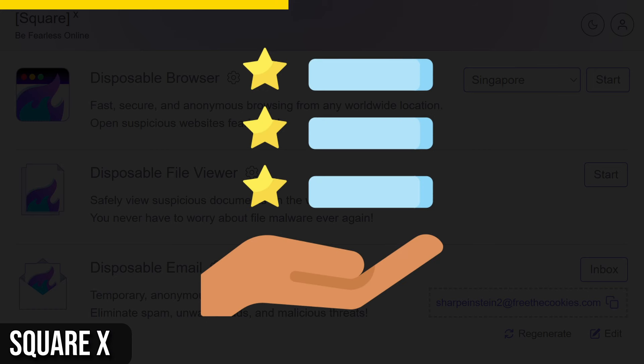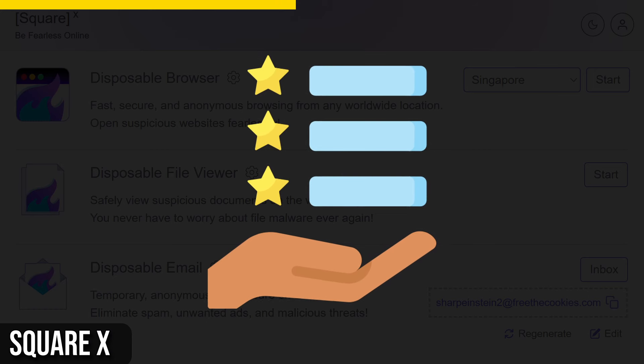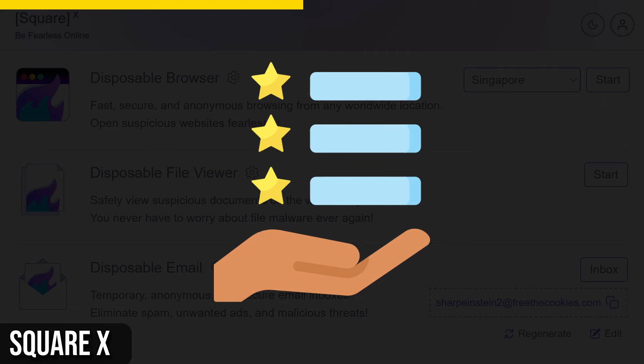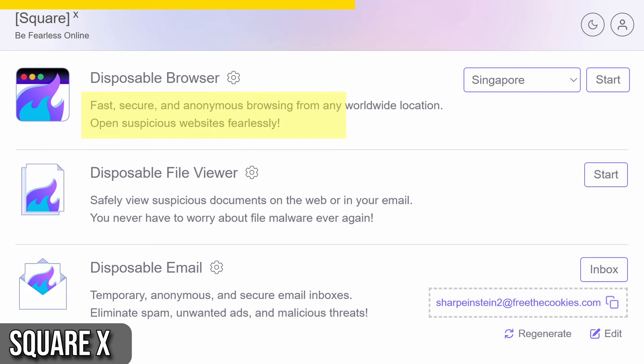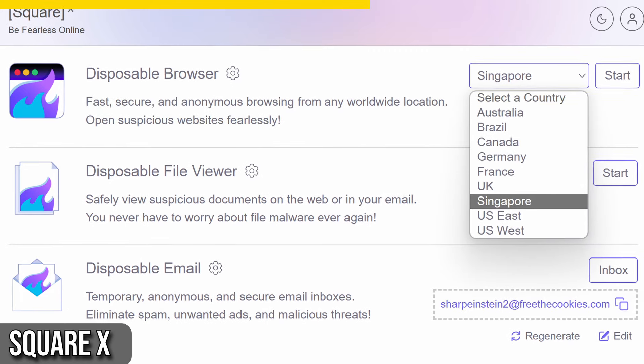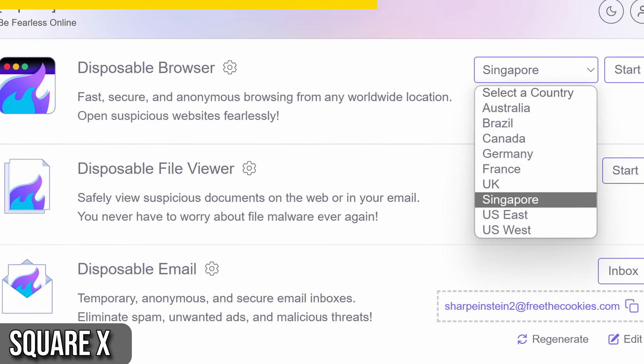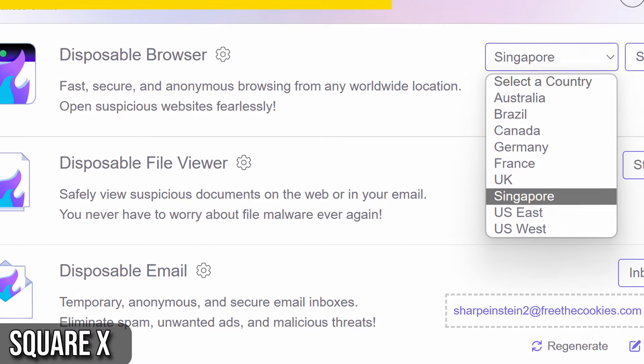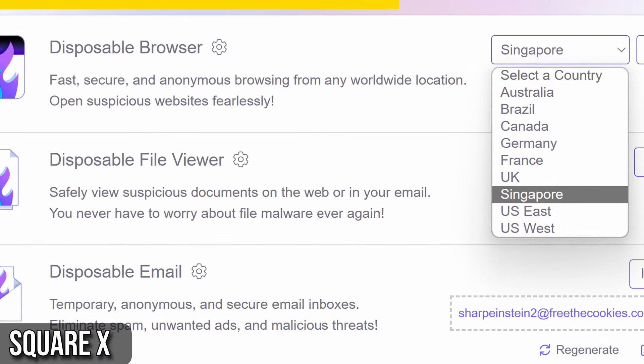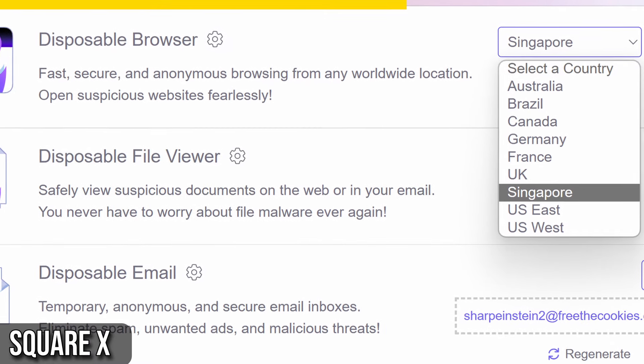Now, let's explore some of SquareX's core features. First, we have the disposable browser. This is perfect for anyone concerned about privacy or accidentally visiting malicious sites. The browser runs in our data center, and only a view is projected to you, meaning your device stays safe.